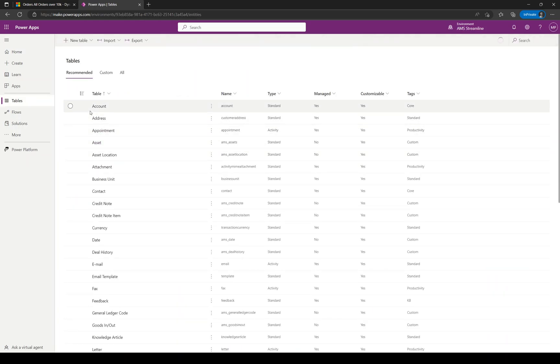That lists all of our tables within your system, and it's got a couple of filters by default. It's got Recommended, Custom, and All.